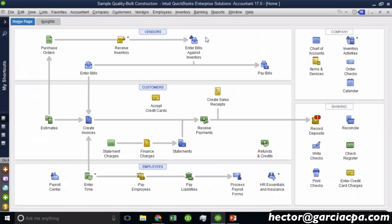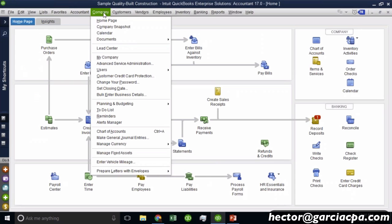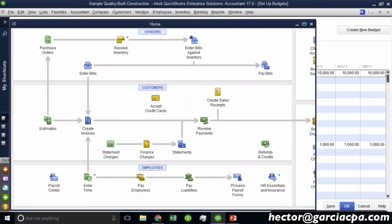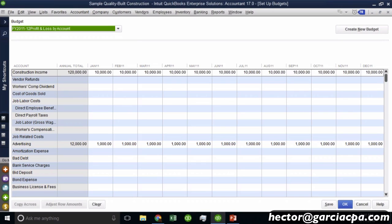So we are in QuickBooks desktop now, and let's go just through the basic motions on how we set up a budget. So the first thing we do is we'll go to the company menu, planning and budgeting, and click on set up budgets.